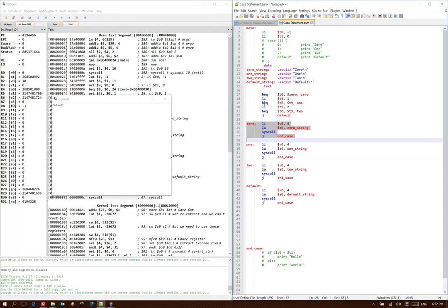In this case, I'm just using branch equals instructions because I have a basic case statement. But I could easily do this with more complicated relations.